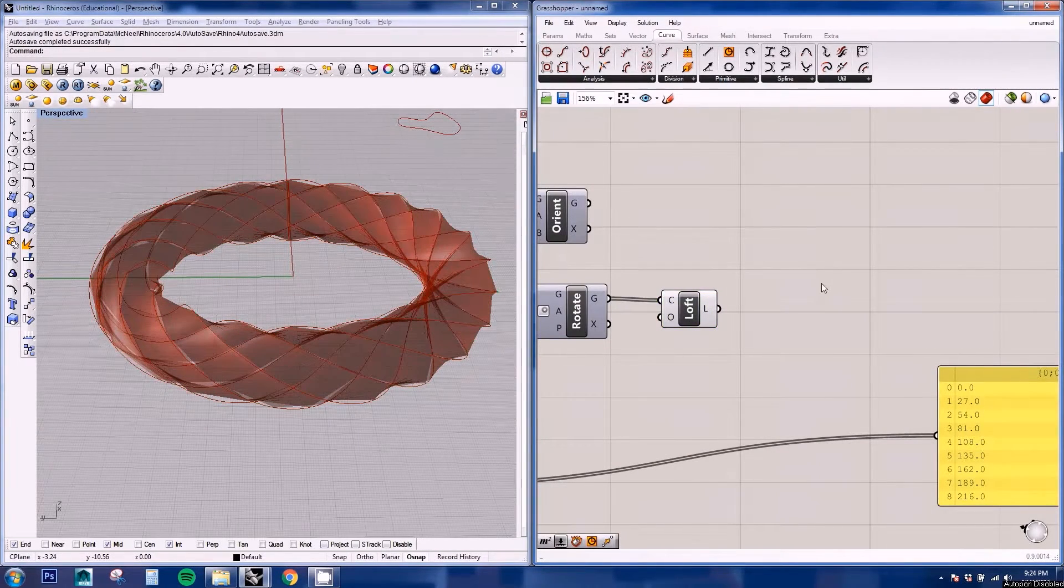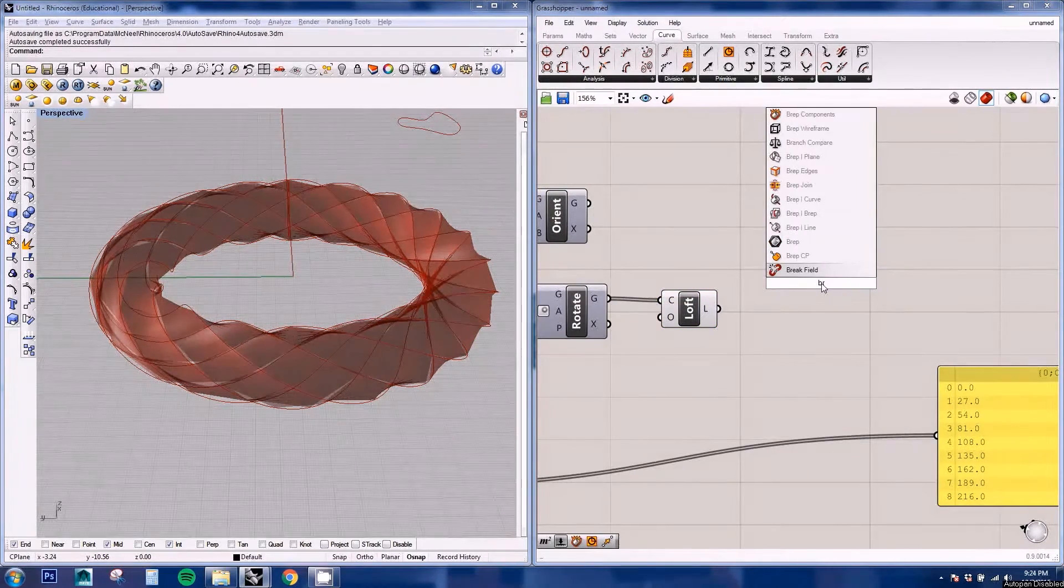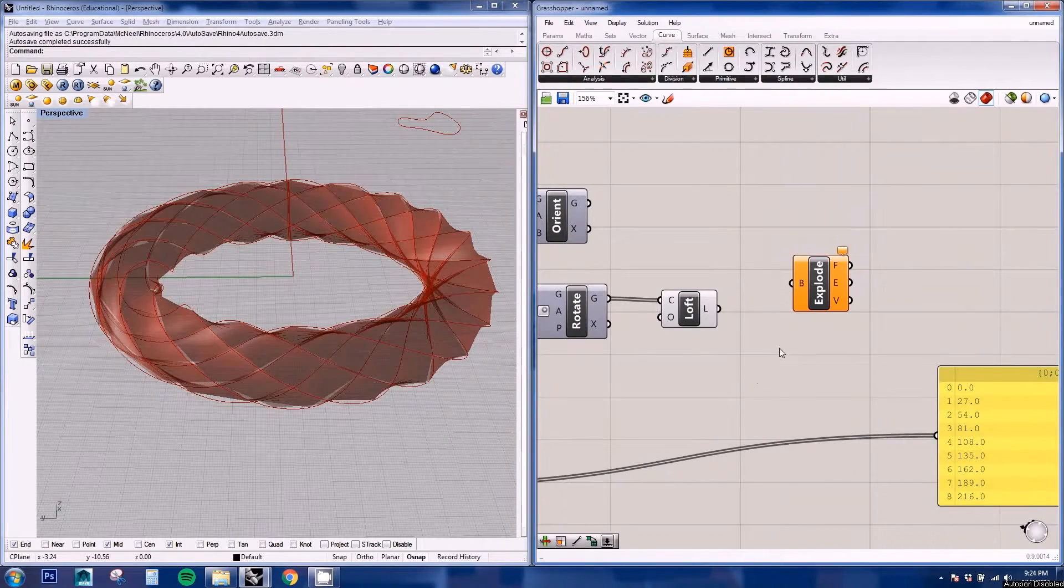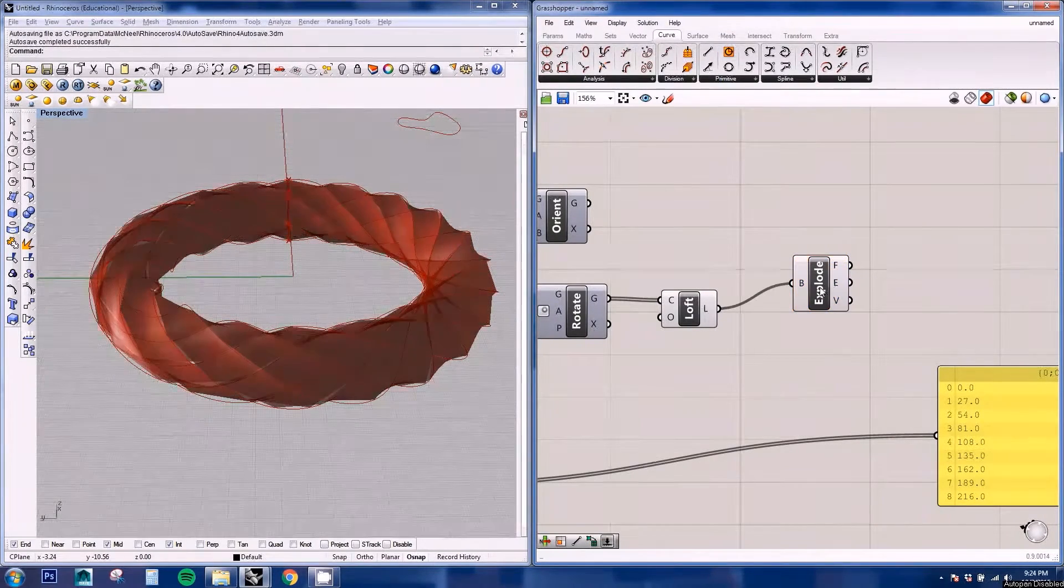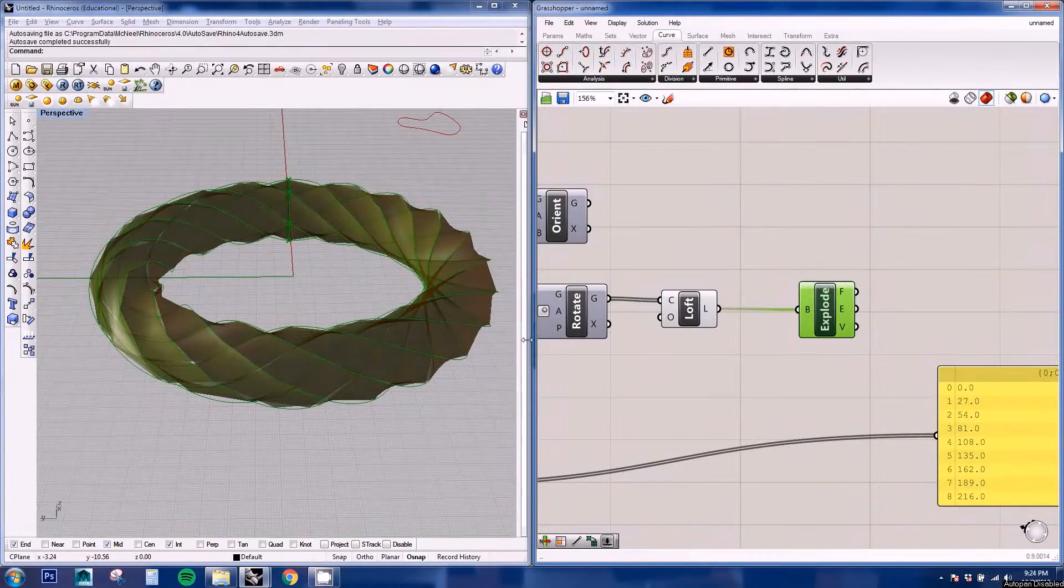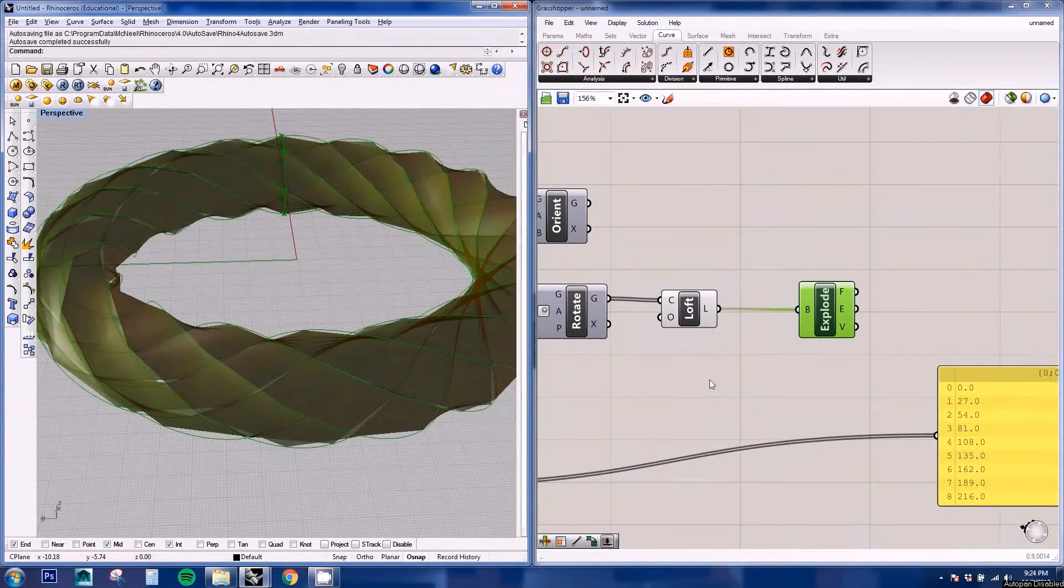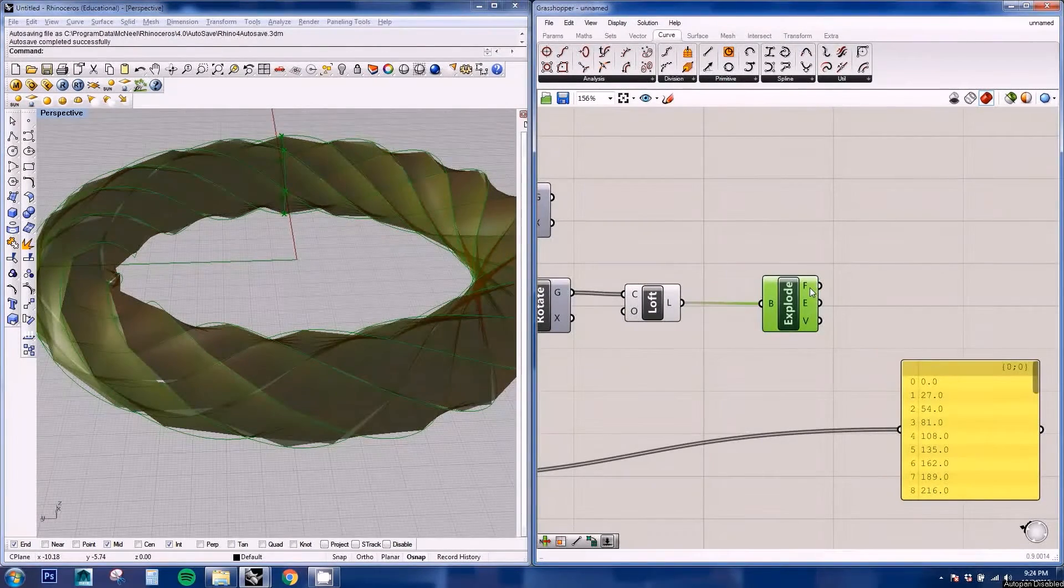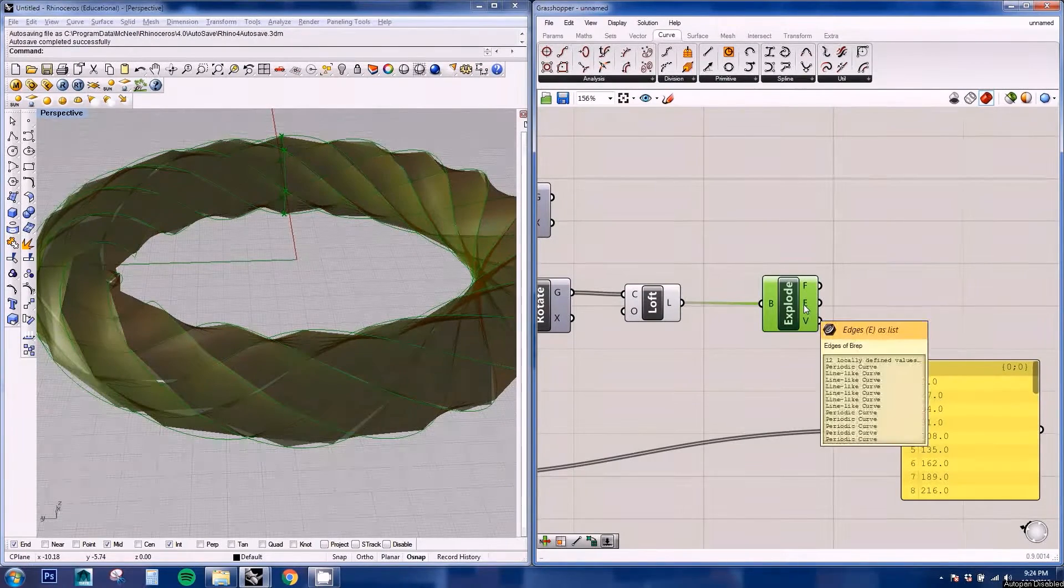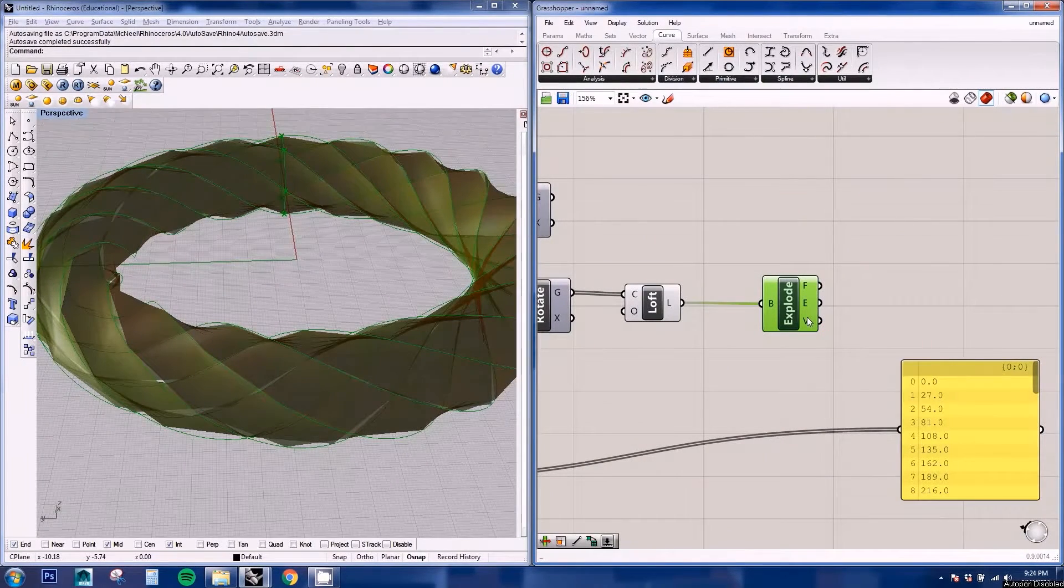So we're going to be using the WREP components node and this, as it says here, will explode the geometry into different elements. So here we have six faces, twelve edges and vertices.